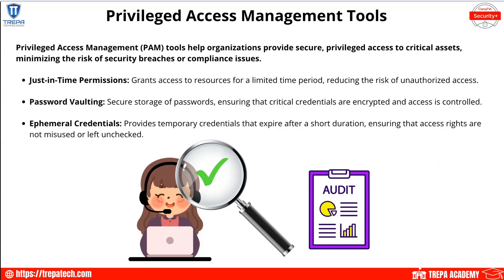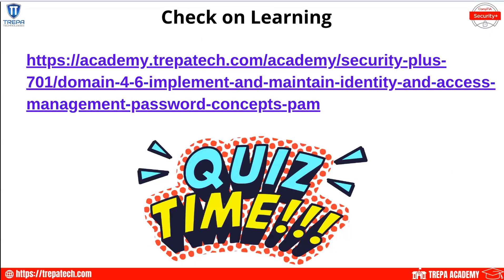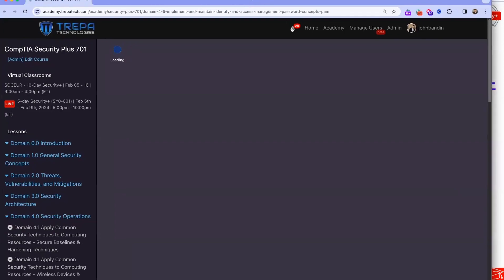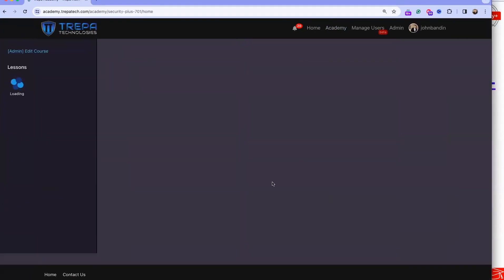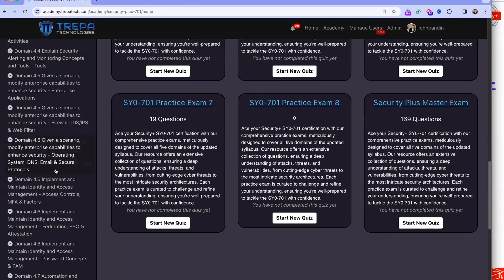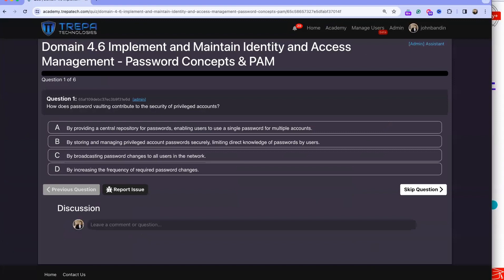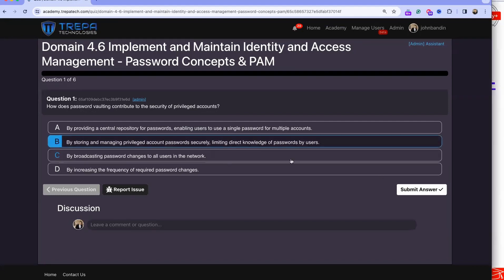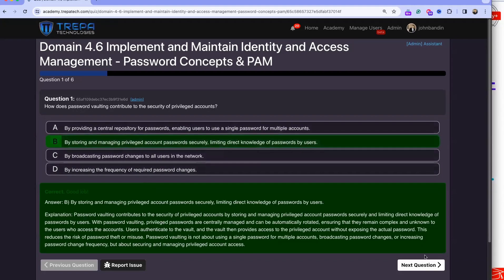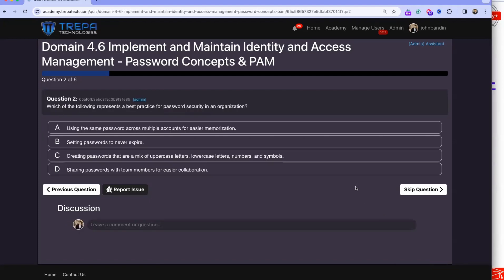Now let's do this quiz. Question one: how does password vaulting contribute to the security of privileged accounts? Password vaulting stores and manages privileged account passwords securely, limiting direct knowledge of passwords by users and reducing the potential for them to be stolen.